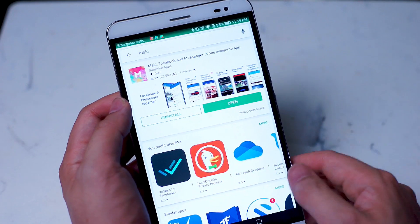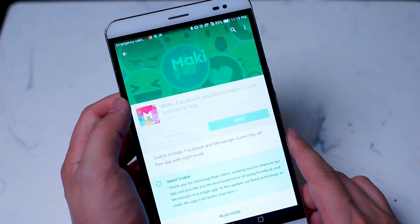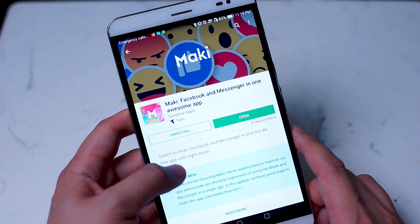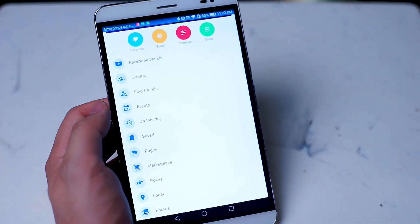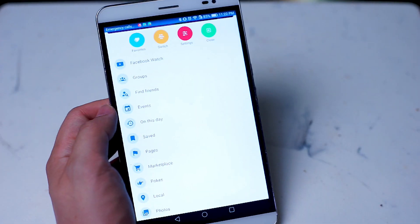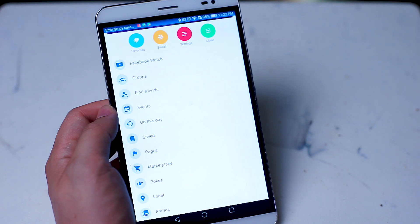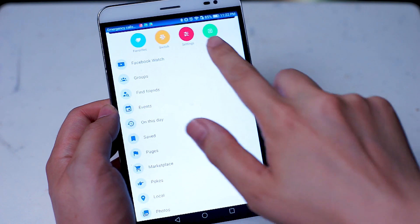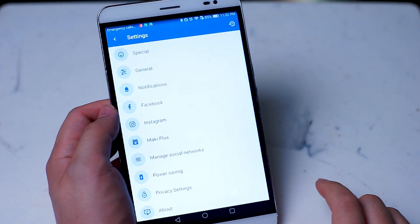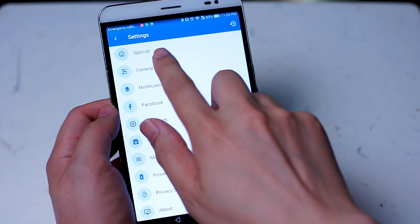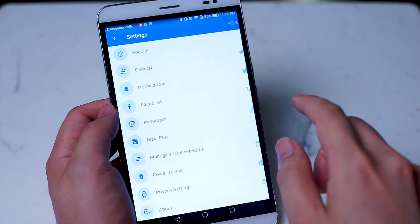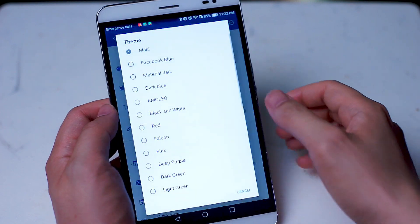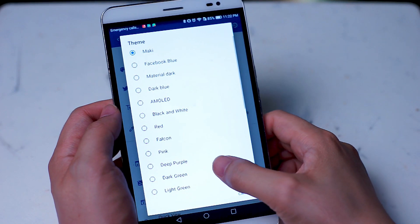From there, once you log into Facebook, you'll be able to adjust the settings in Mackie. At the bottom right of the screen, hit your profile and then hit settings, and then general, and then go to theme.